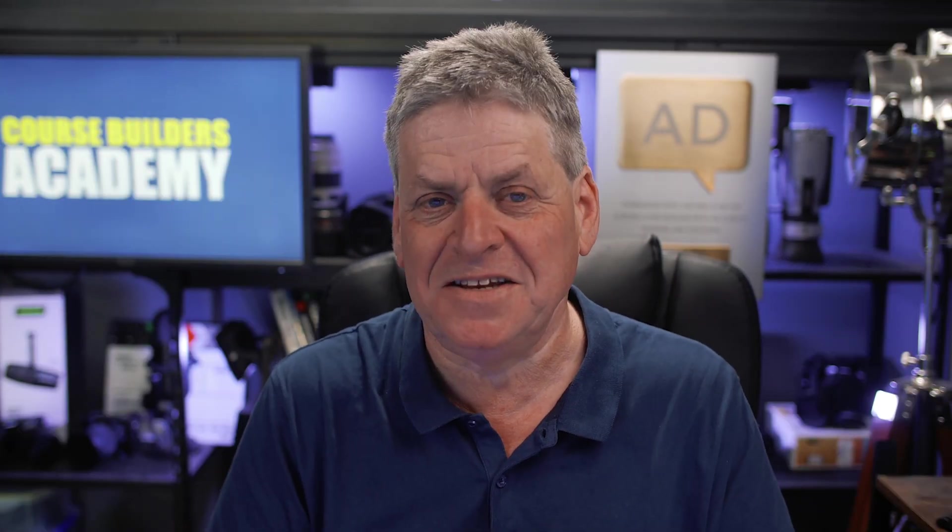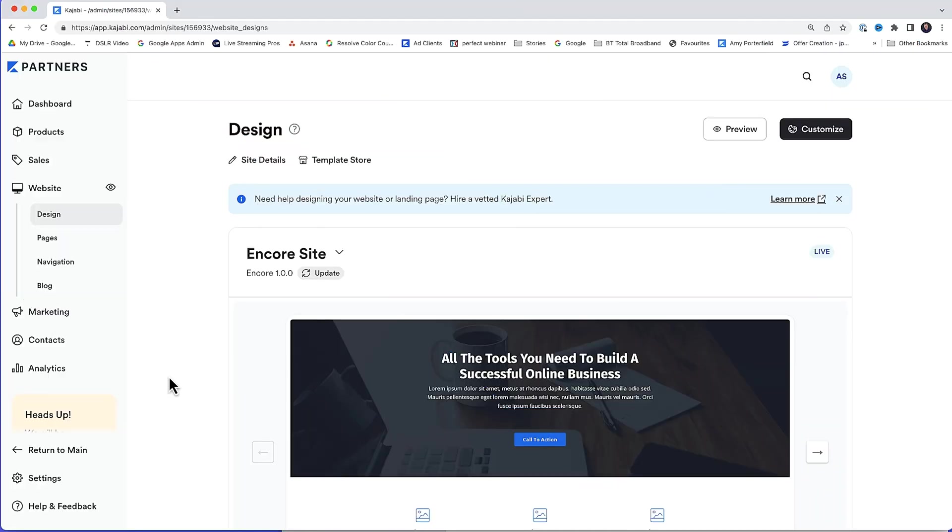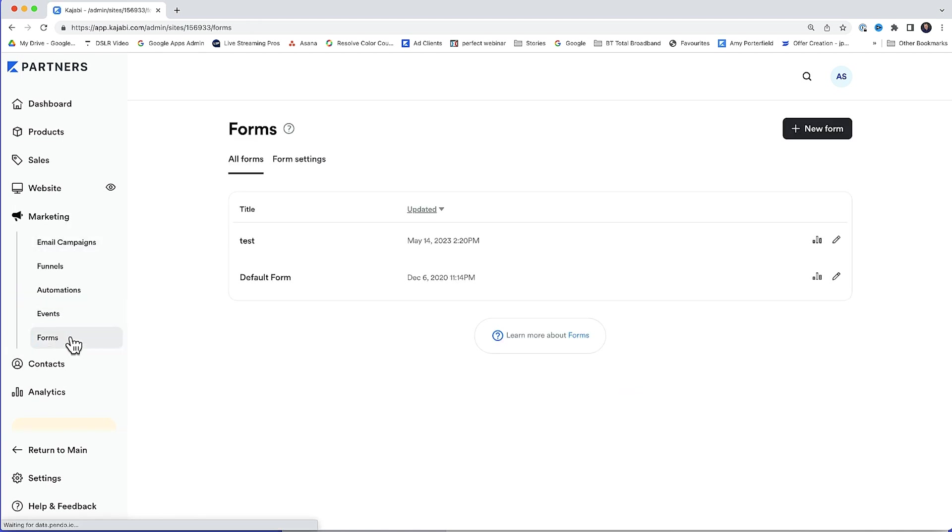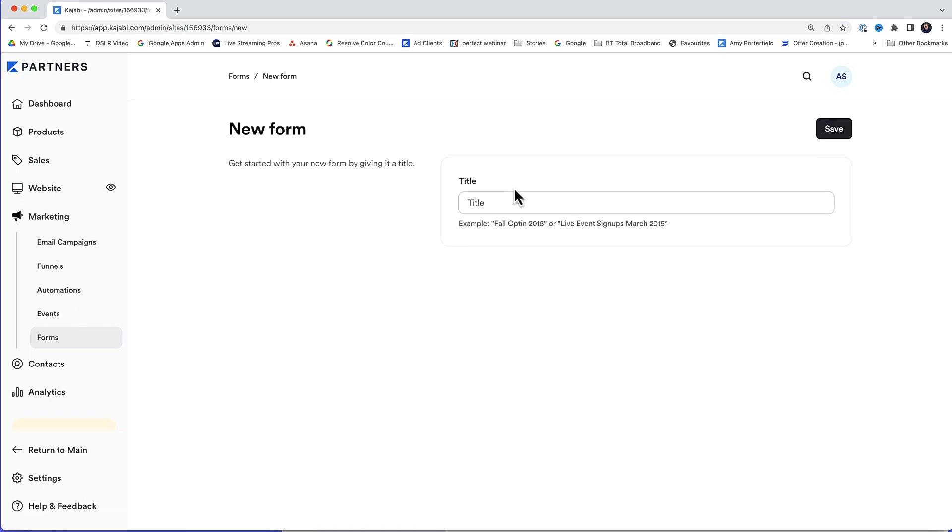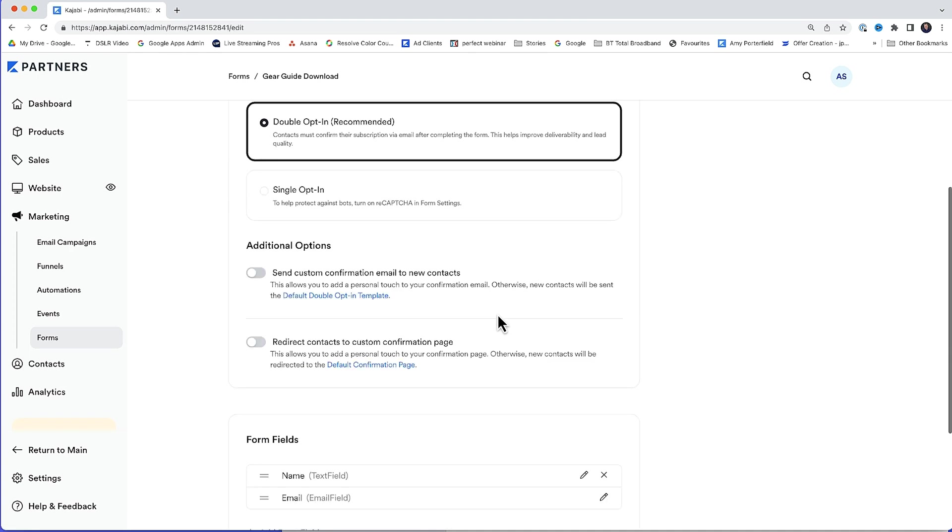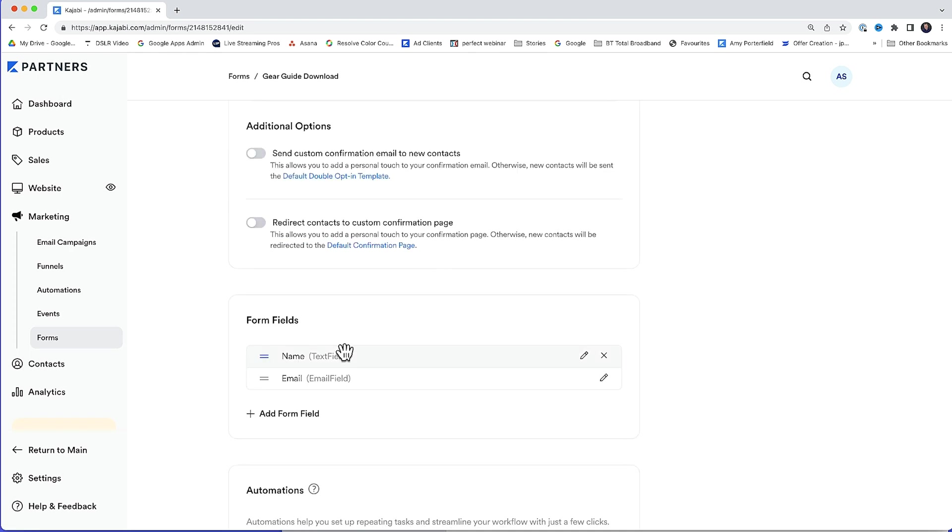Anyway, let's get back to setting this up in Kajabi. So we have the thank you page set up, and we've got the lead magnet uploaded. Next, we need to set up the form, and you'll see why shortly. From the left under marketing, we want forms, new form. Give it an internal title. I'll call it gear guide download, and then click save. Down here are the fields that are going to appear on the form when they opt in. These are what are going to be attached to the form on the opt in page. I usually leave it at name and email. The easier it is to sign up, the more signups you'll get.